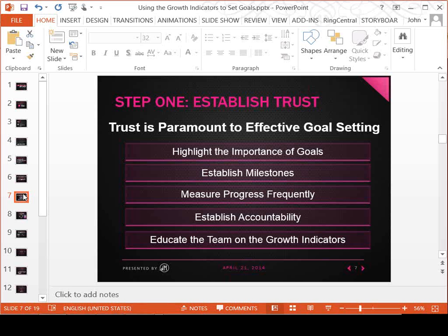This is not a lot of work. There are a lot of things built into Millennium to automate this goal setting for you. Today we'll highlight the importance of goals, establishing milestones — which in Millennium are monthly — showing the progress toward those goals at least weekly, measuring progress frequently, establishing accountability so the team understands the importance of hitting those goals, and educating the team on what we call the growth indicators.